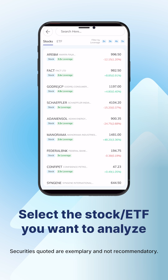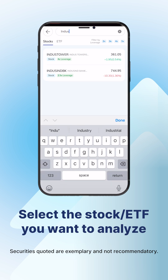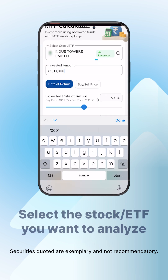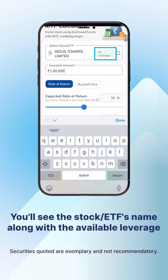First, select an MTF-enabled stock or ETF such as Indus Towers. The calculator shows the available leverage.